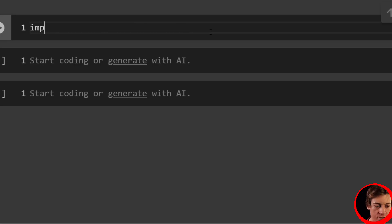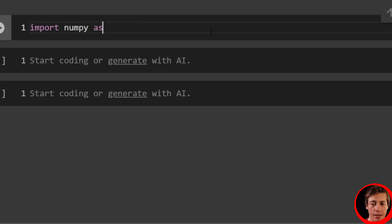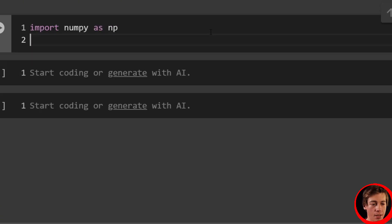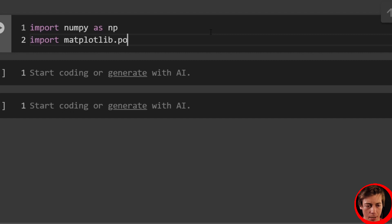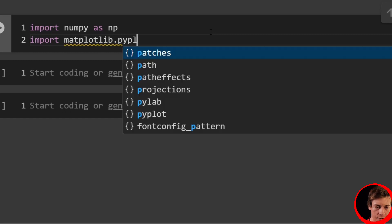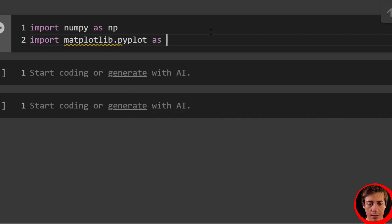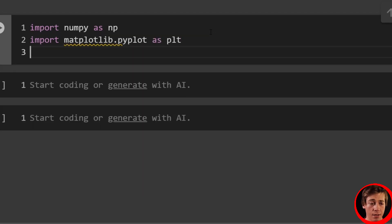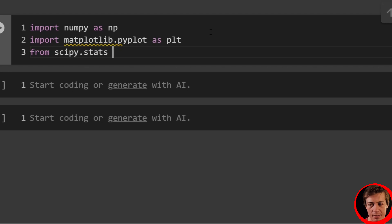All right, so let's start with our imports. Import numpy as np. Import matplotlib.pyplot as plt. From scipy.stats import randint.